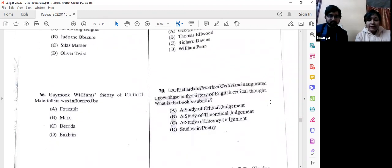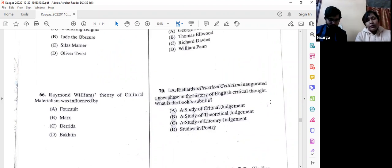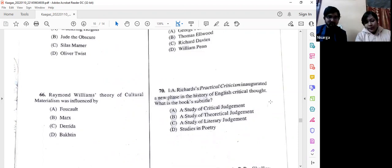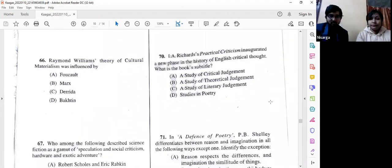Question number 70: I. A. Richards's 'Practical Criticism' inaugurated a new phase in the history of English critical thought. What is the book's subtitle? Options A, B, and C are all very close, but we go with option C — 'A Study of Literary Judgment.'